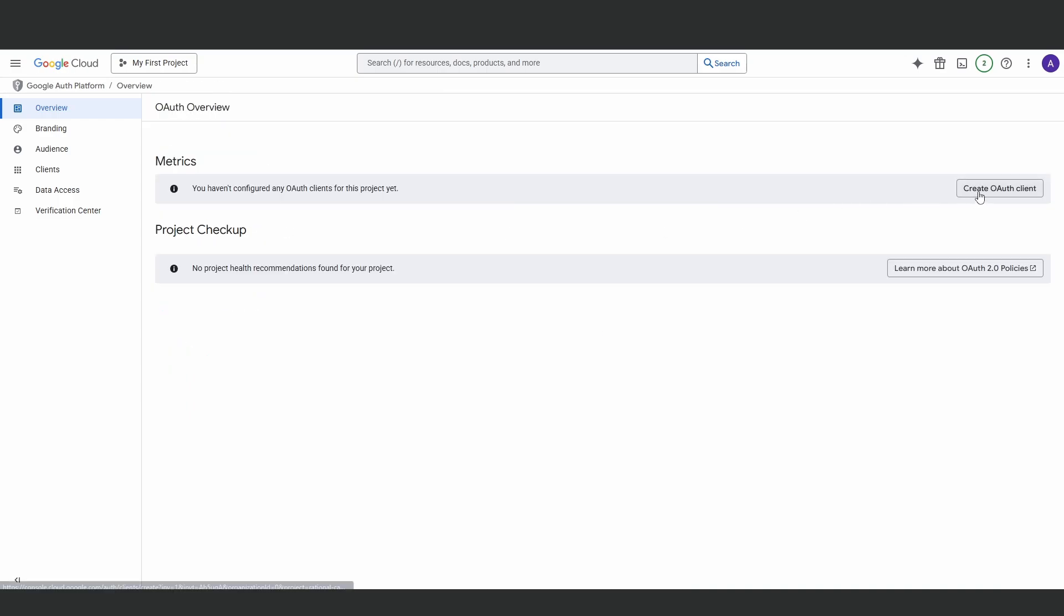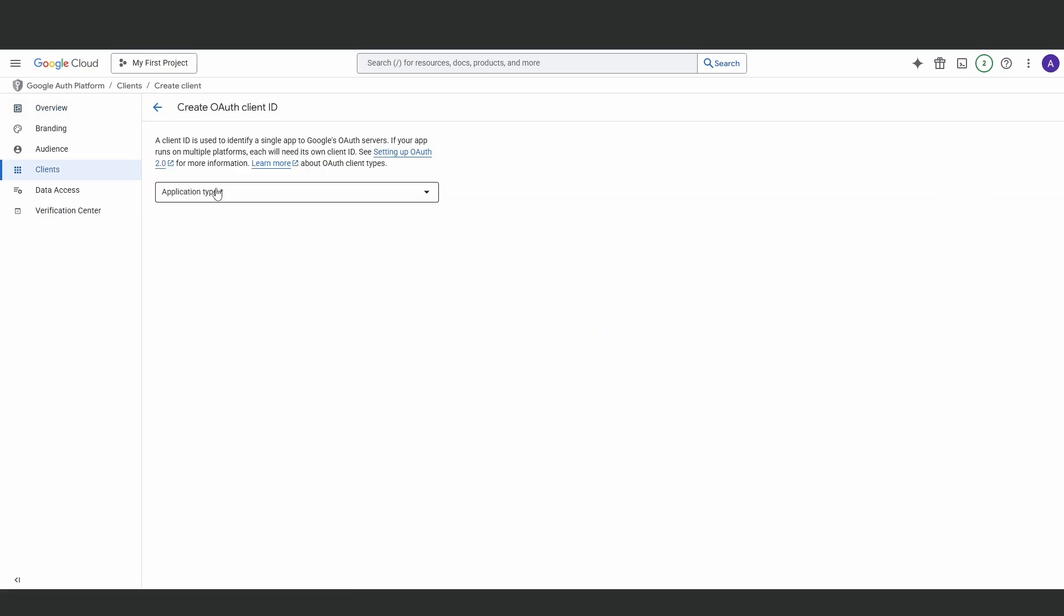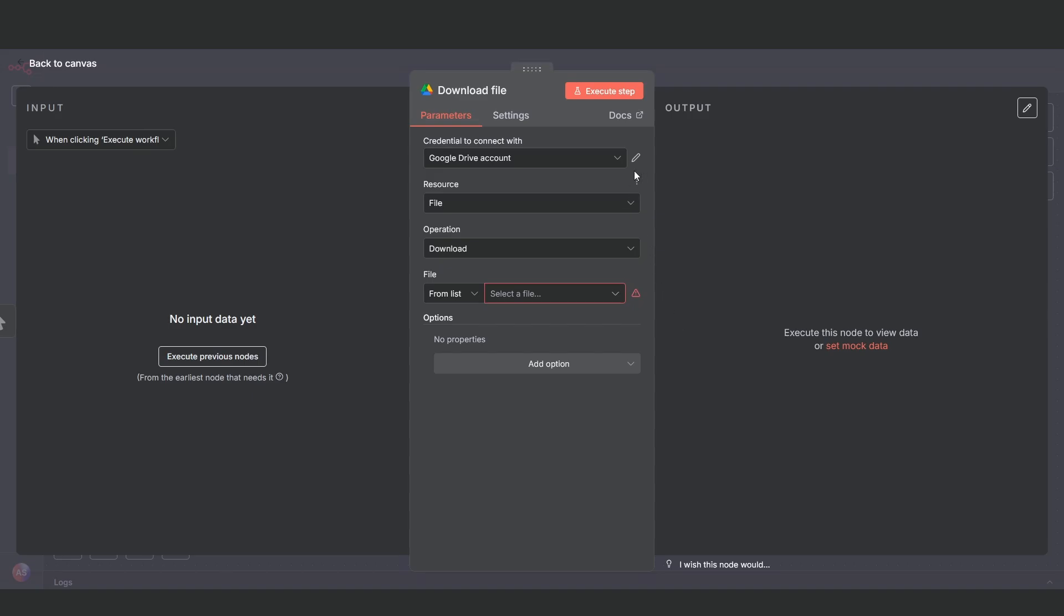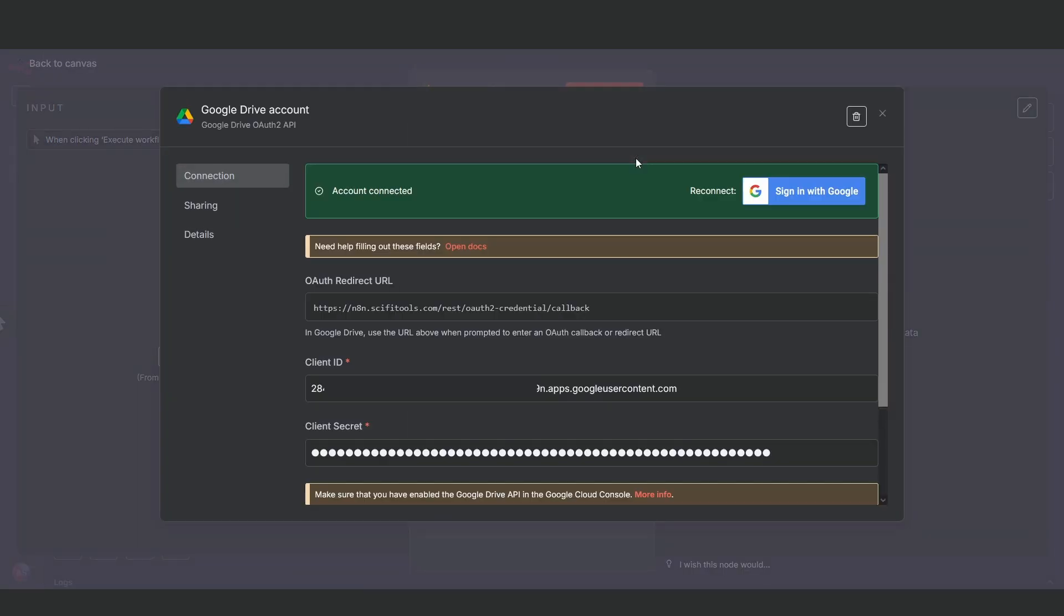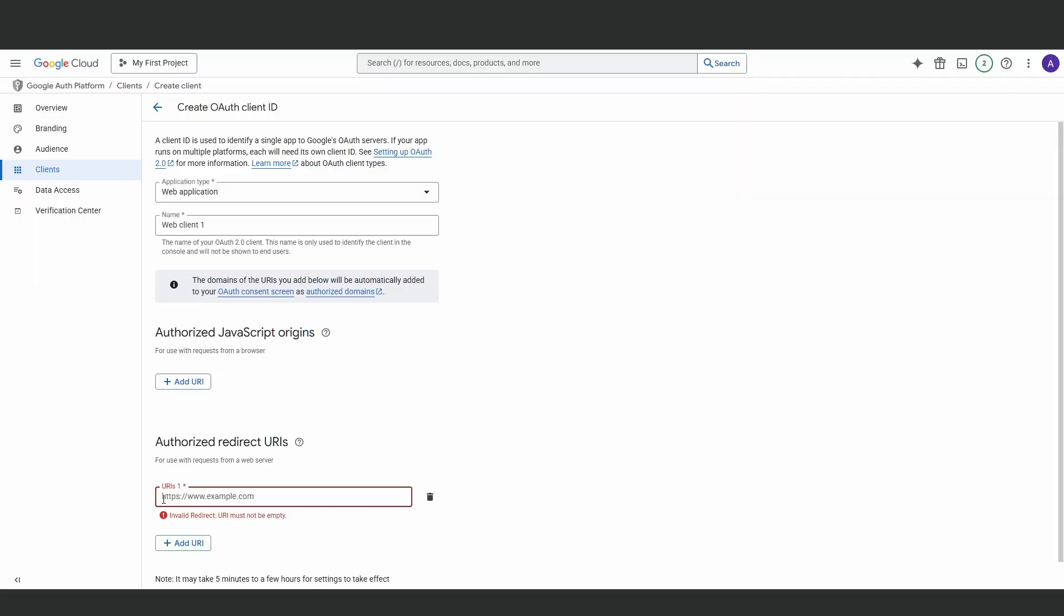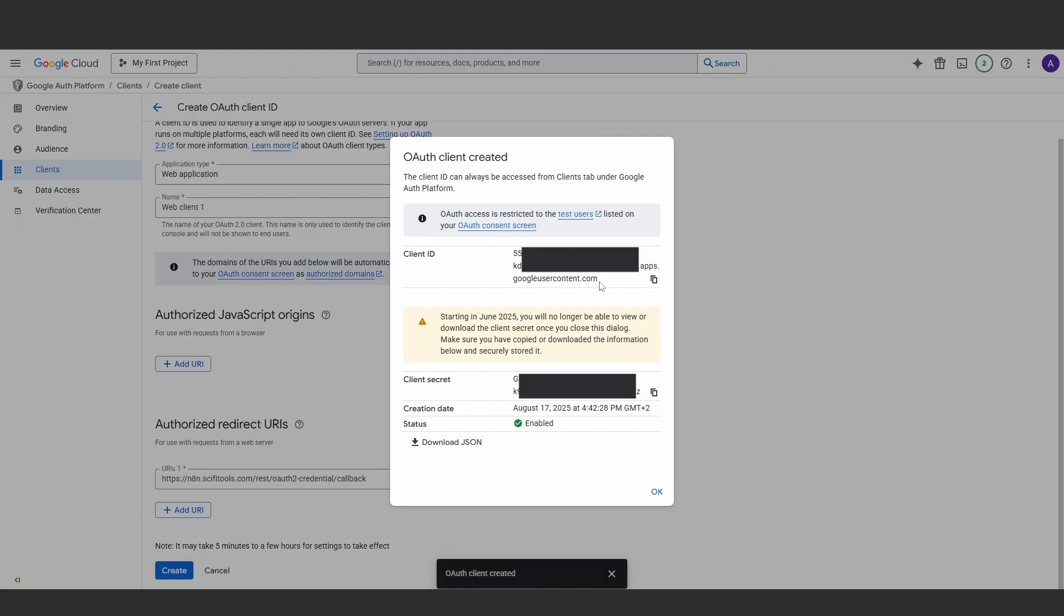Next, create an OAuth client ID. Choose web application as the type. You need your redirect URI, which you can copy directly from the credential section of any Google node inside NNN. This will generate your client ID and secret. Save these somewhere because we're going to need them later.